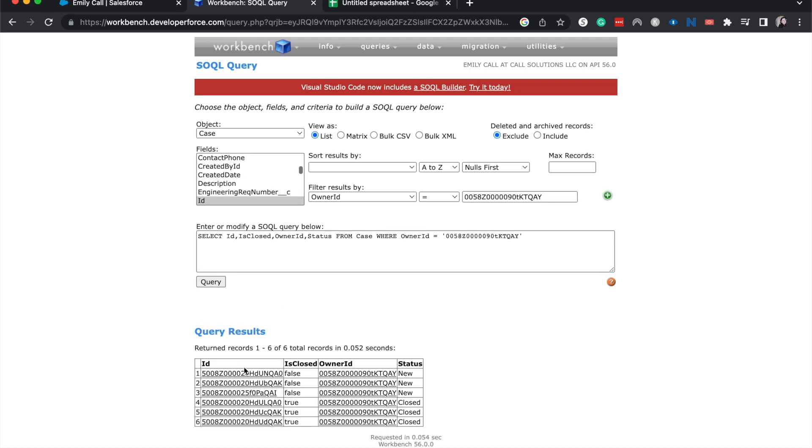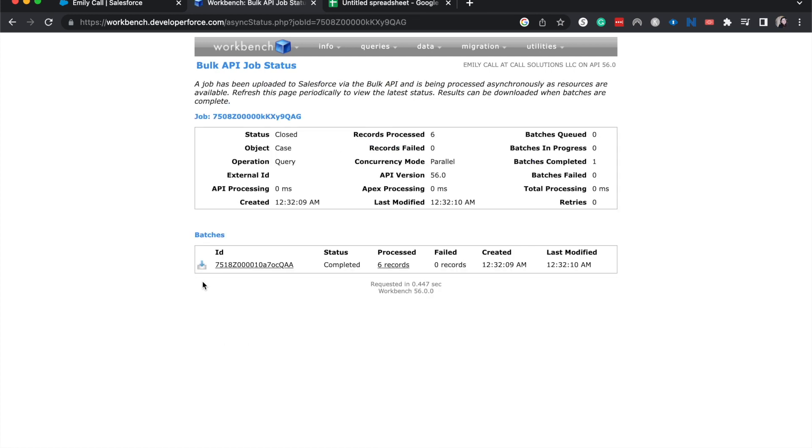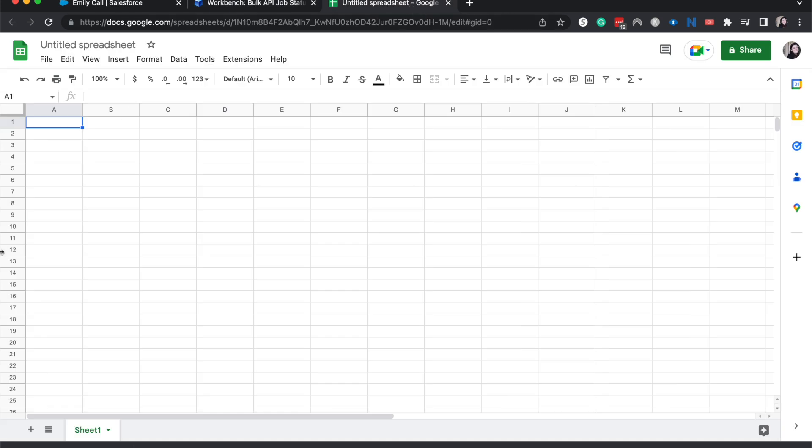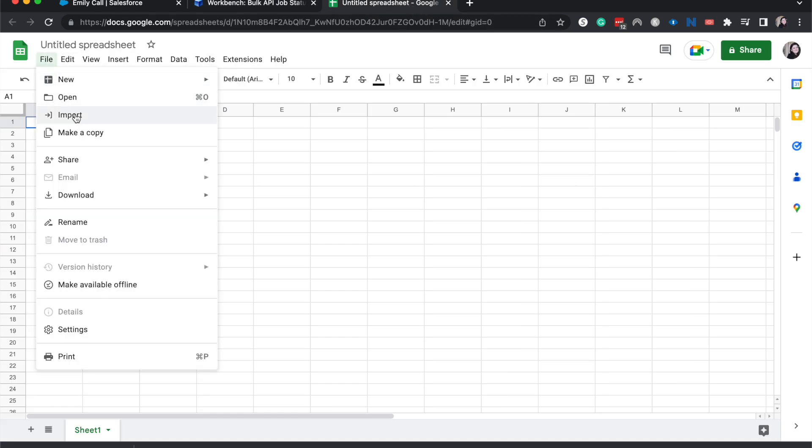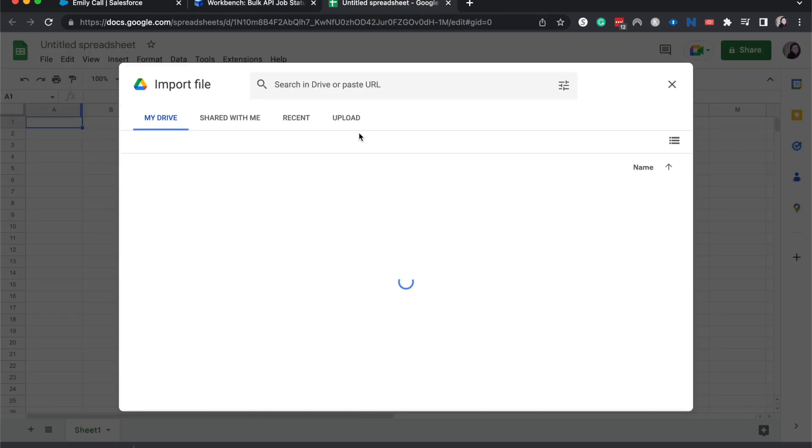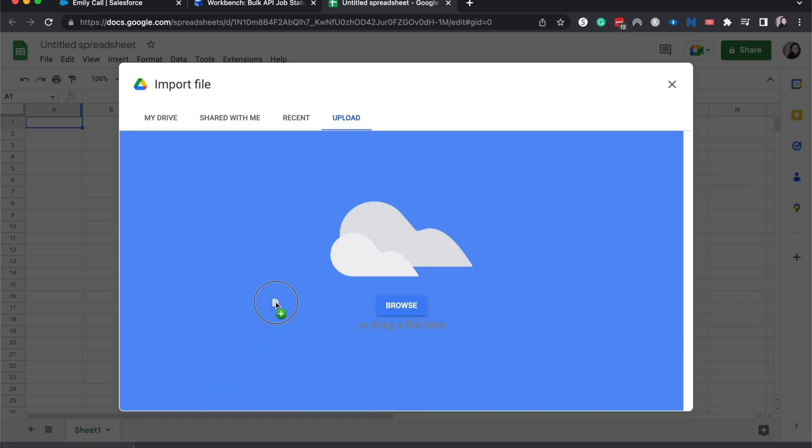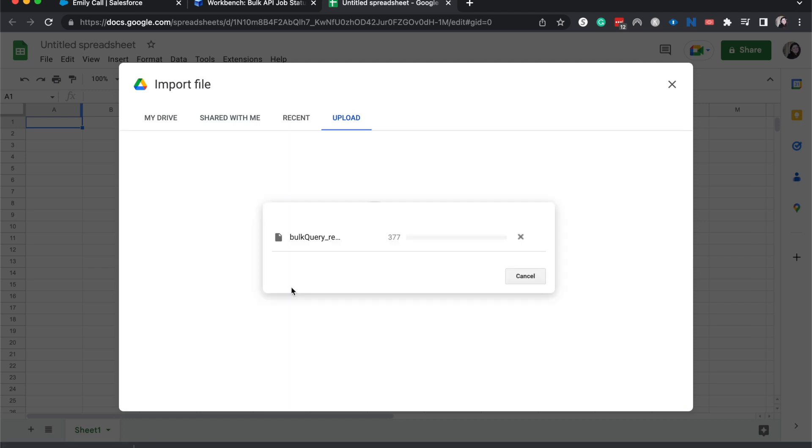All right, it looks like there are about six ish records that are mine. I am going to move the view as from a list to CSV, which will allow us to put this into our spreadsheet. And then I'm going to over to our spreadsheet, I'm going to file import this spreadsheet here.